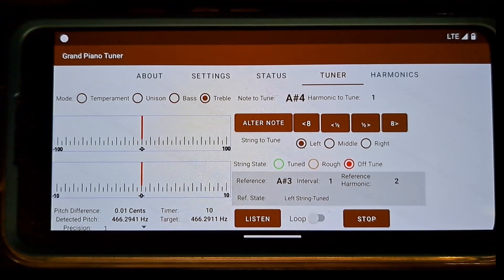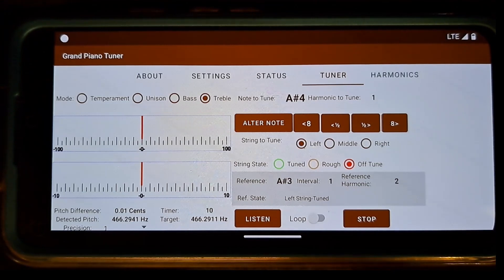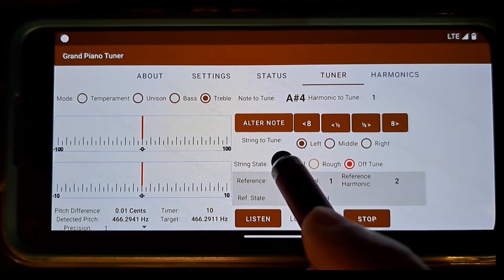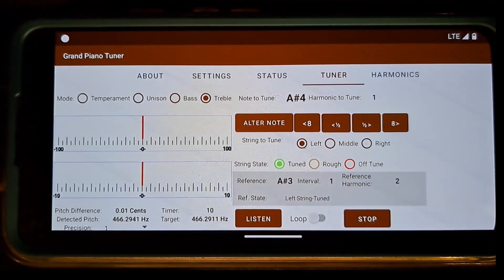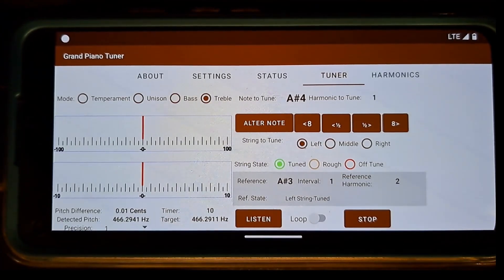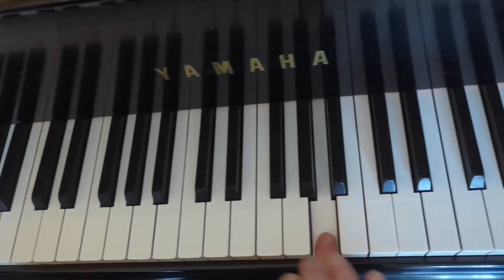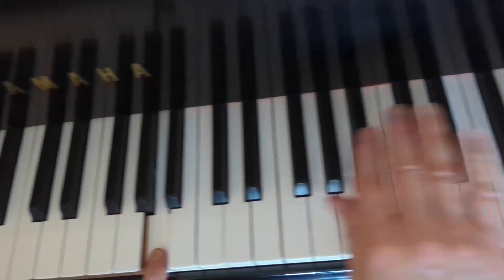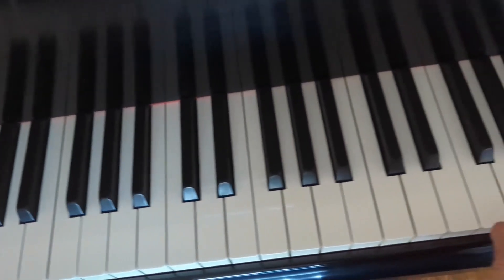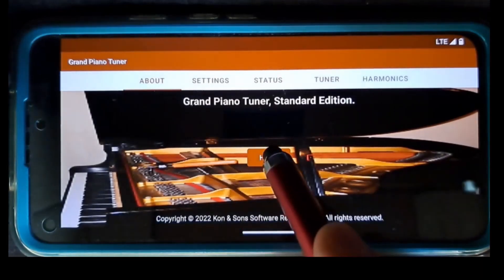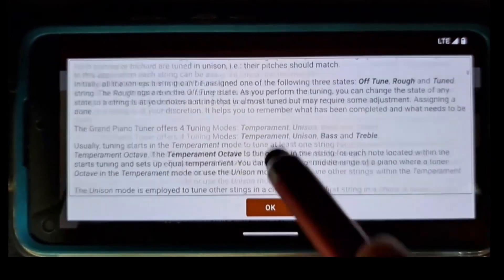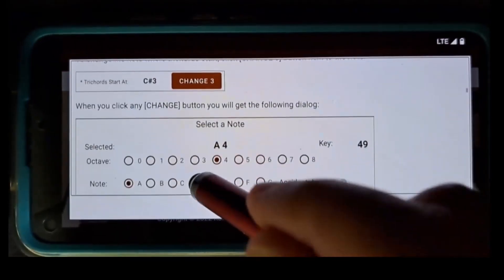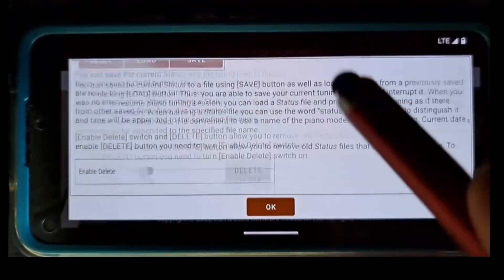When I'm done, I switch the state of A sharp 4, the left string, from Off to Tuned. The middle and the right strings of A sharp 4 are tuned in unison mode as described above. I will repeat the similar steps for all the notes and all the strings within the treble section. The details of this process are presented in the page 'A Piano Tuning Sequence' included in the user guide.